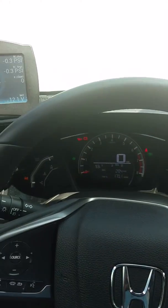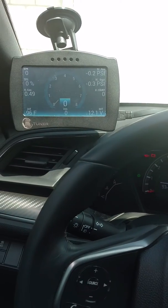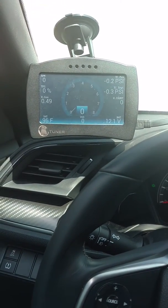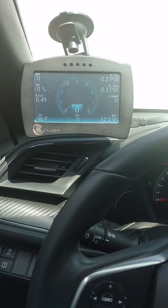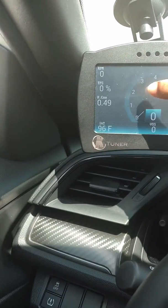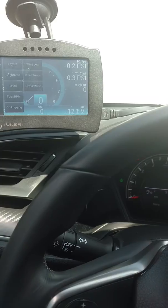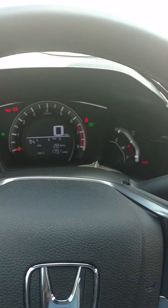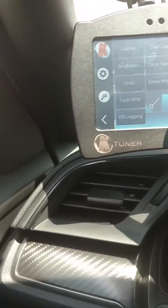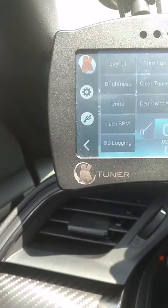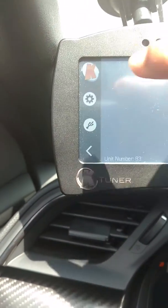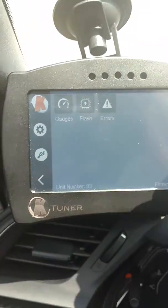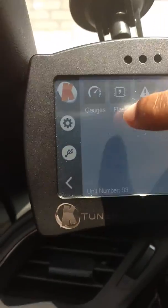In case anyone was wondering how simple it is to flash a K-Tuner tune, I don't know why my windshield wipers are on. Literally just hit this, have your car set to on. Not the engine on, of course, but you go up here and hit this K on the screen. Hit that. We hit flash where our tunes are.